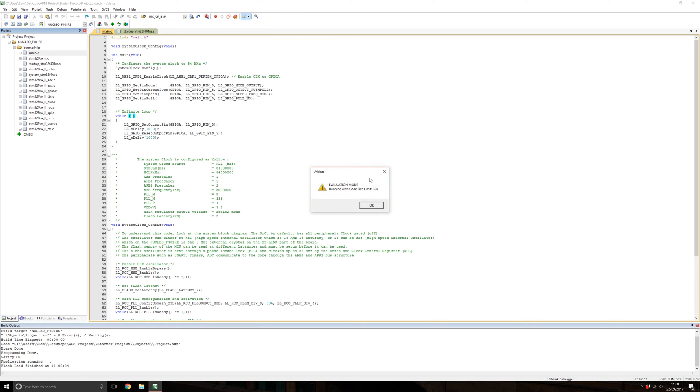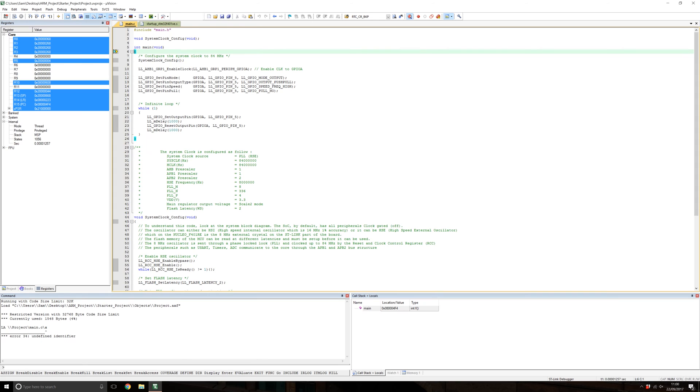To debug, click this D button here and press OK. The program will run into debug mode now.